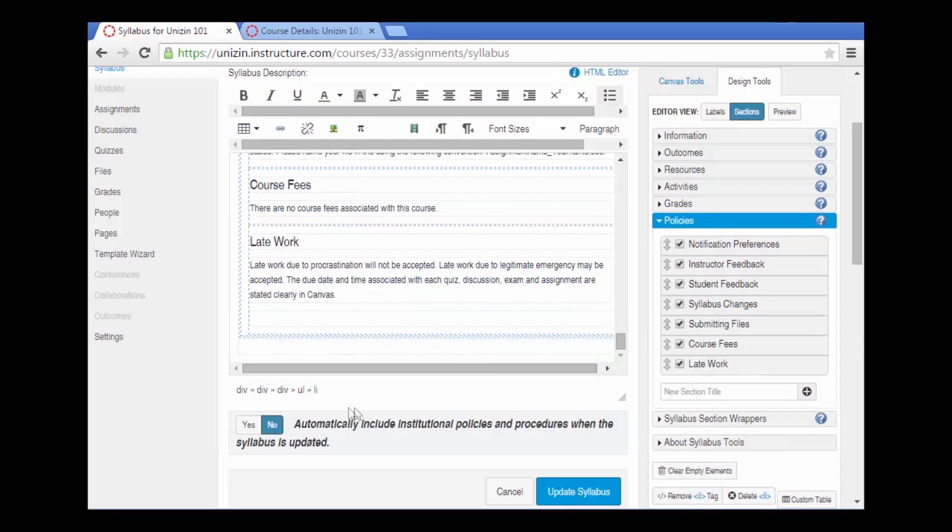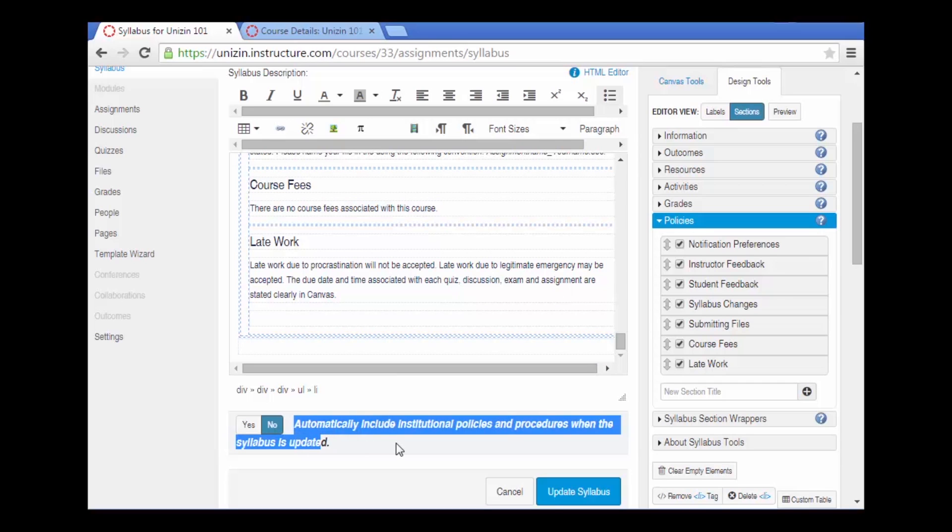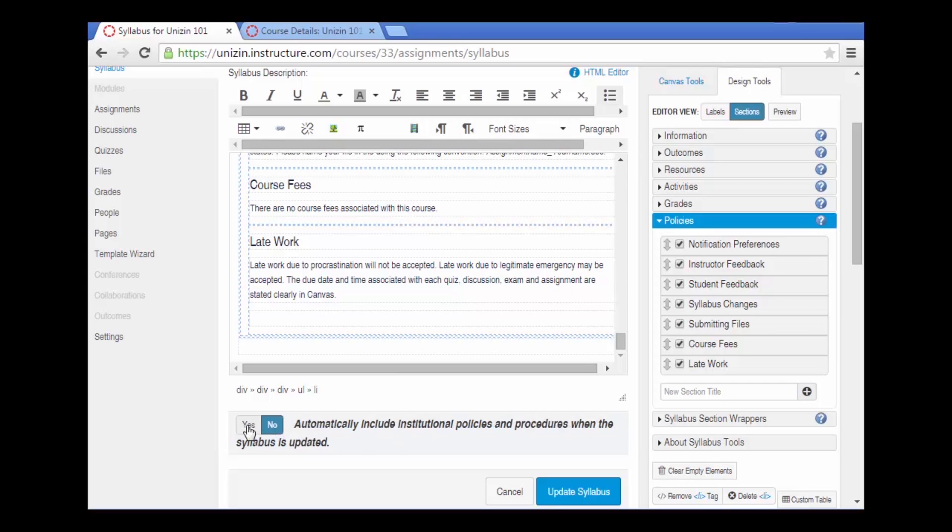And lastly we can automatically include institutional policies and procedures by clicking yes and those are pulled dynamically.